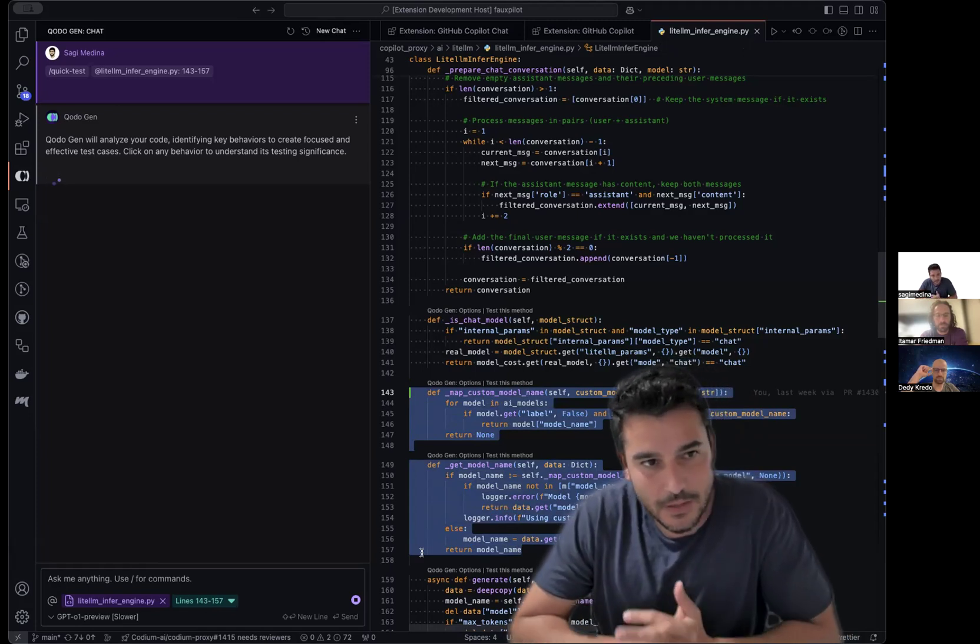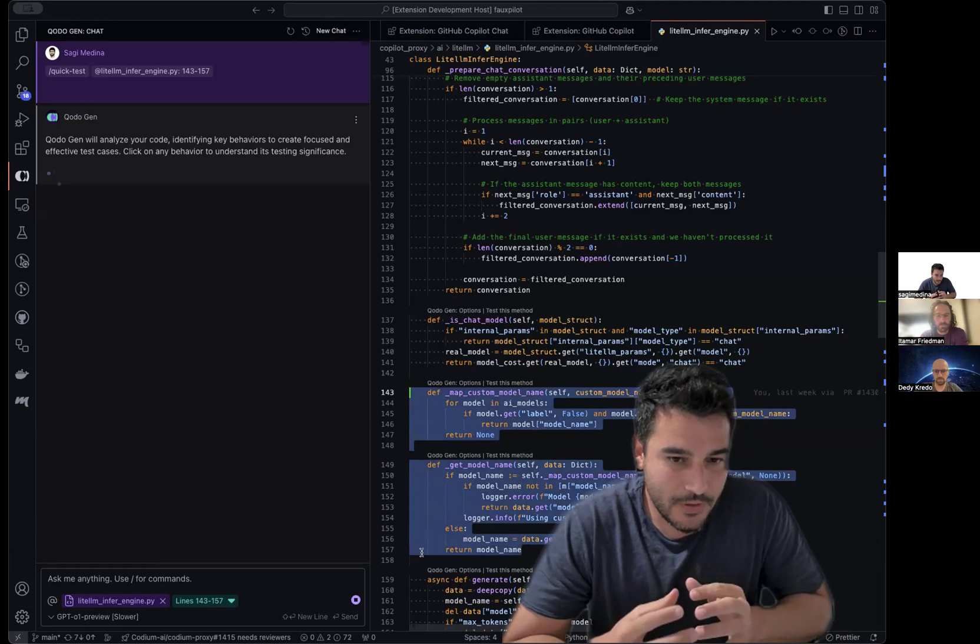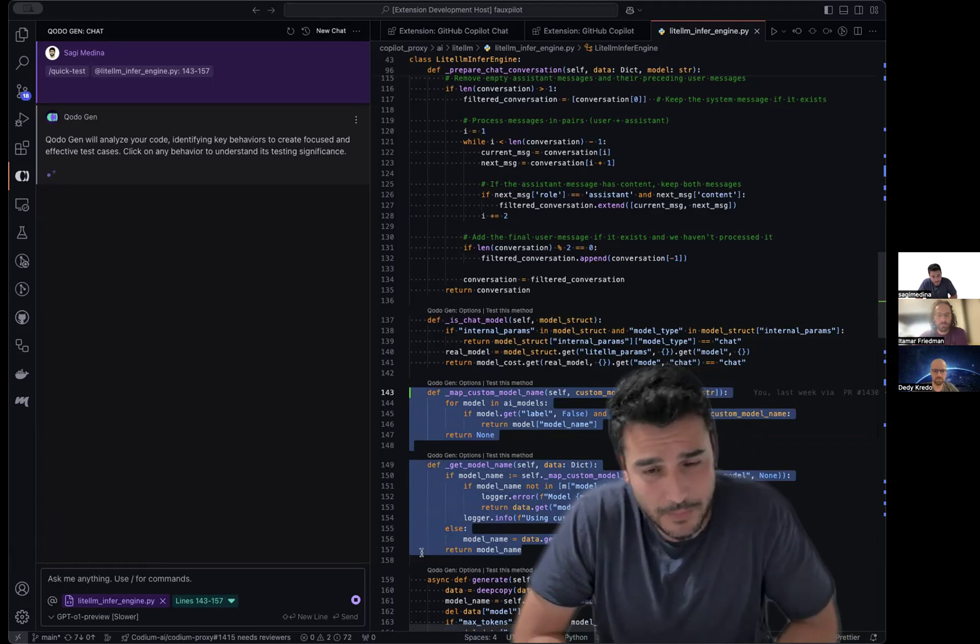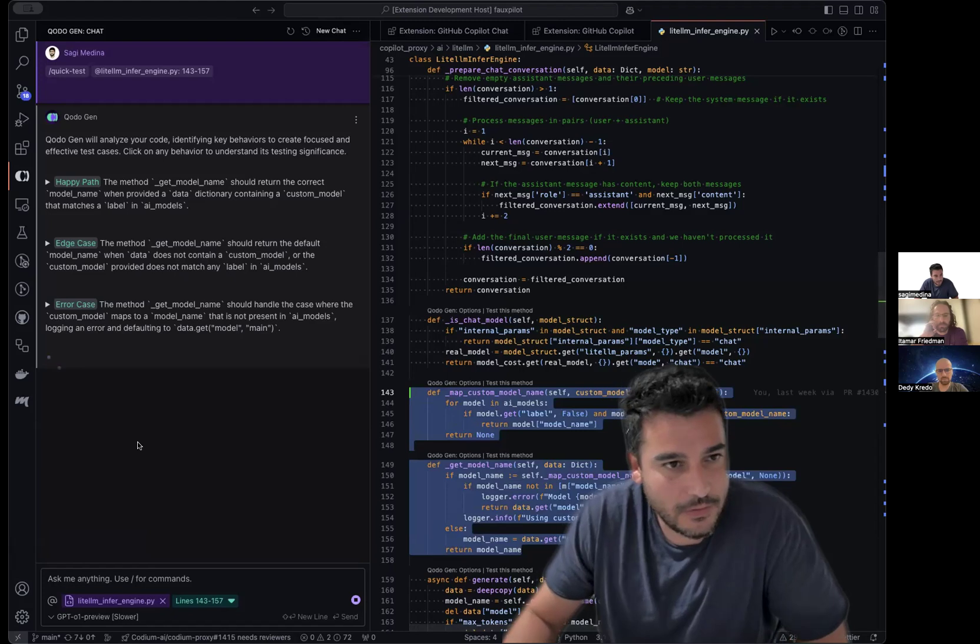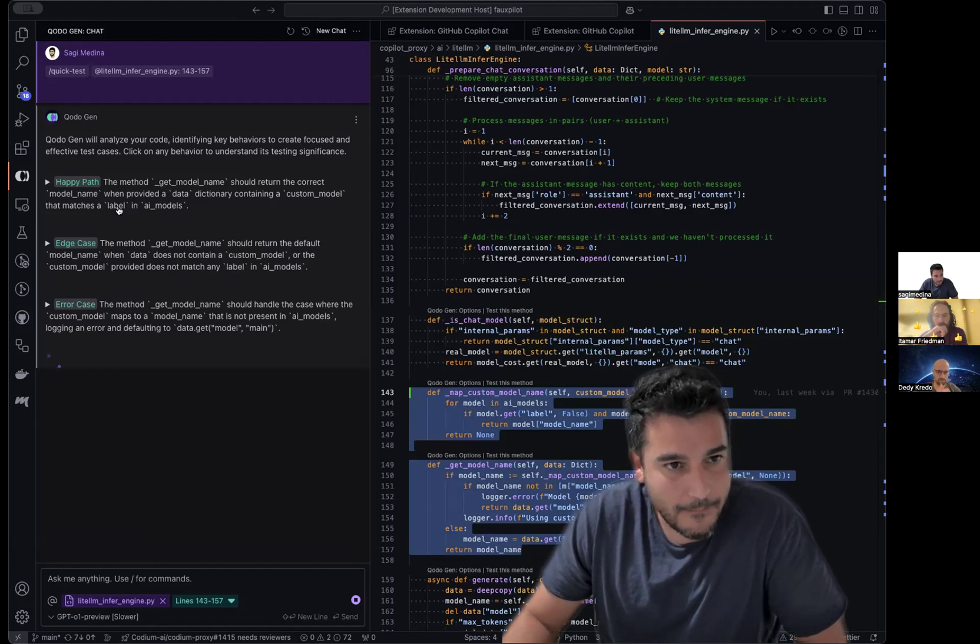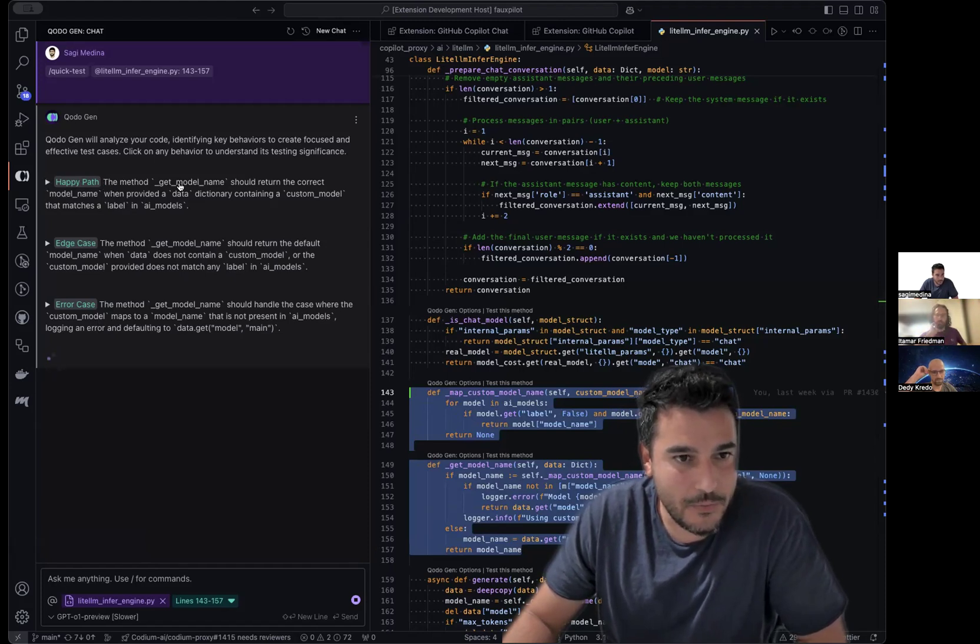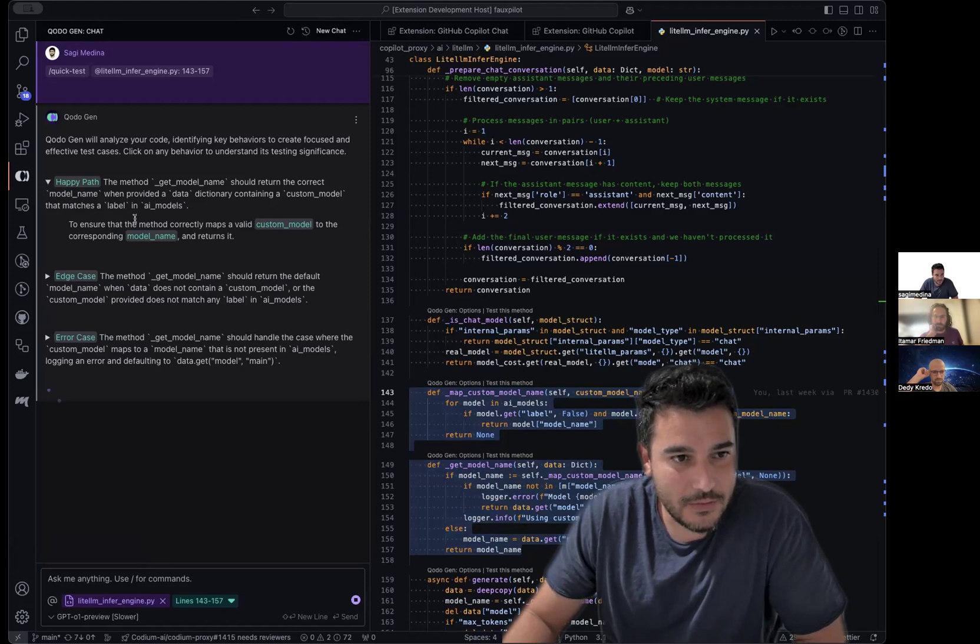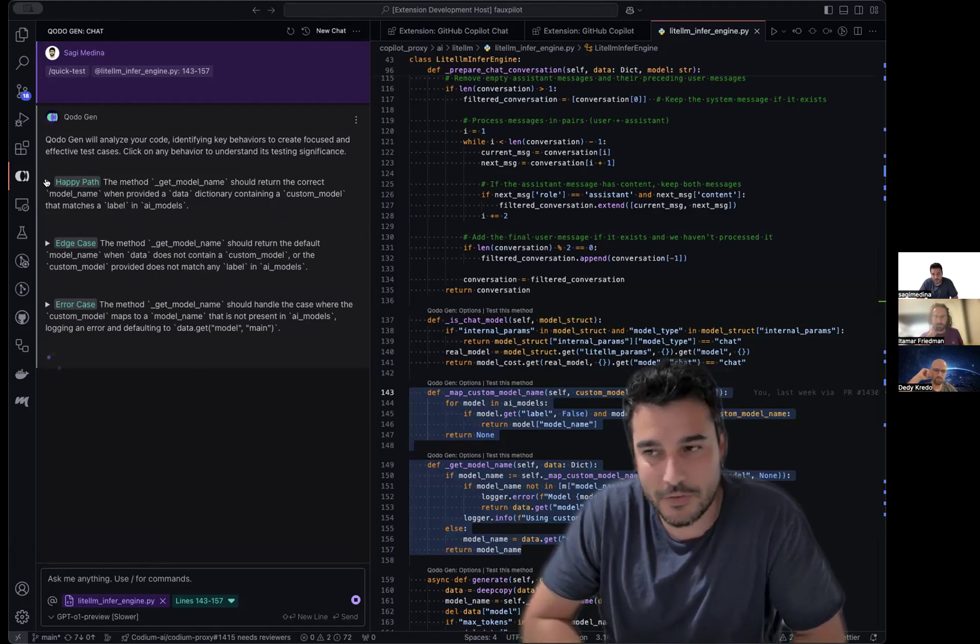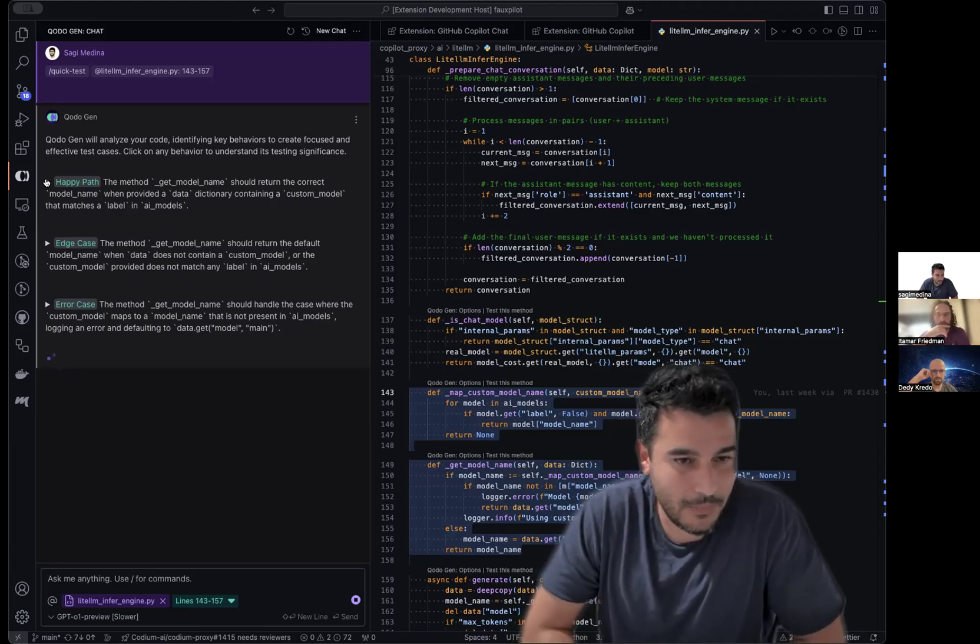That includes dependencies and global constants and documentation and stuff like that that may generate better tests. So the first thing that Codo will do is try to capture the behaviors that those functions implement. And after listing the behaviors, as you can see in the chat right now, he will try to implement a test for each behavior. The cool thing is that it will explain why we select each behavior. So you can see here, this is a happy path. And if you read it and still don't understand why it is important, you can just show and get the reason why we do this test.